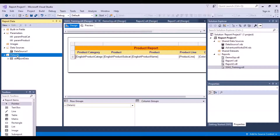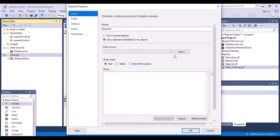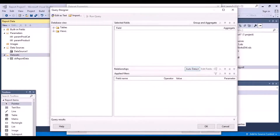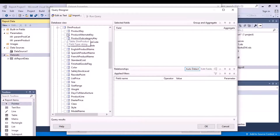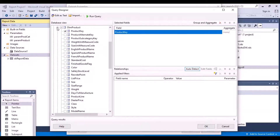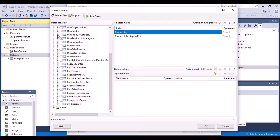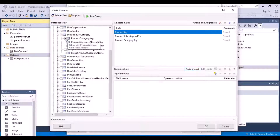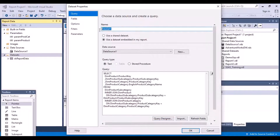So what we do is go back to the datasets, add a new dataset, make it embedded, select a data source, and go to the query designer. I want all the product categories, so I go to the dim product table and select product key. Then I go to the product subcategory table and select product subcategory key. Then I go to the product category table, where I select the key column as well as the English product category name column. Let's say okay and call it DS product category.